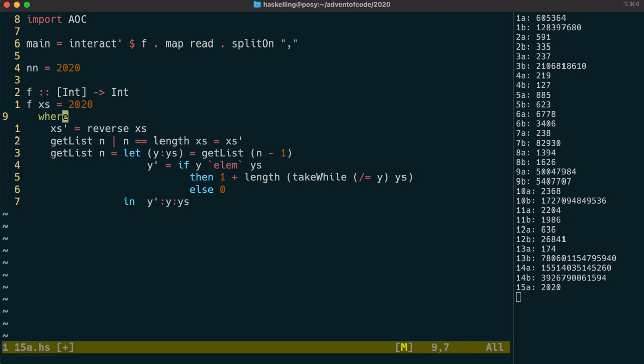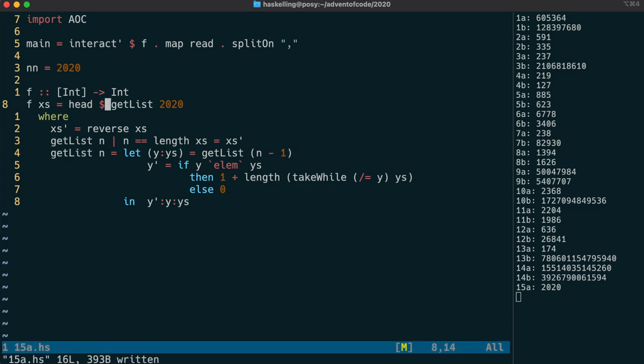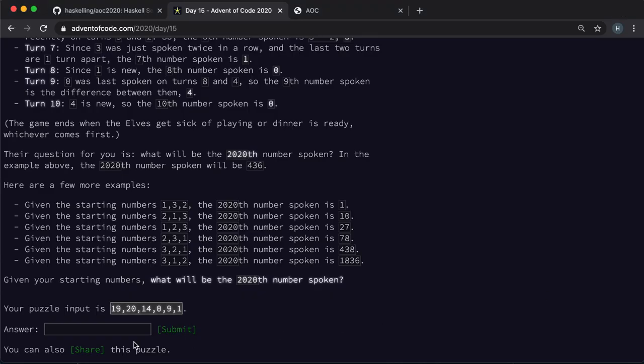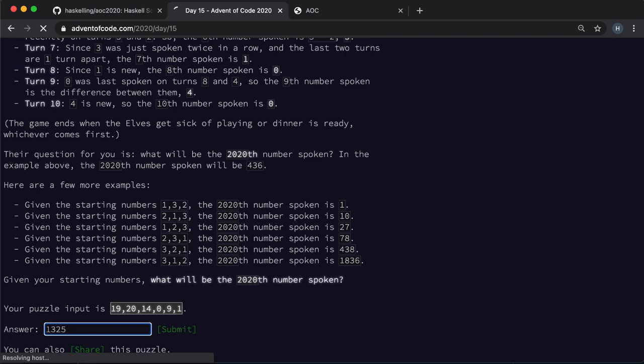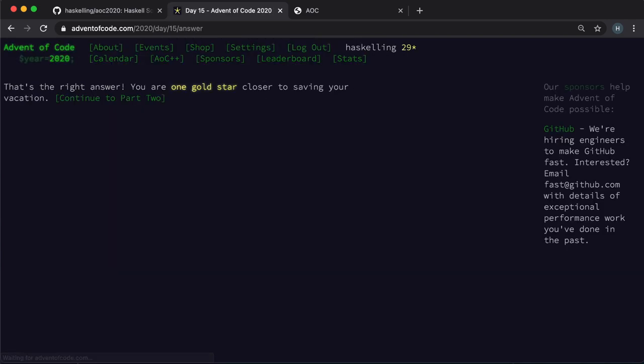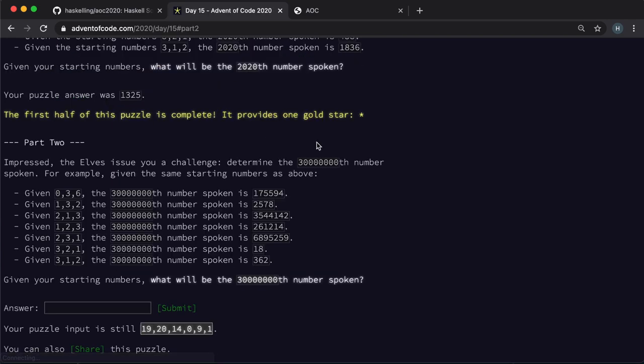We then just need to get the head of the list with 2020 elements. So we're ready to check our answer. And it's given us a gold star.